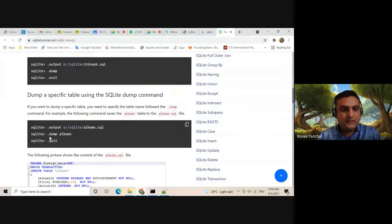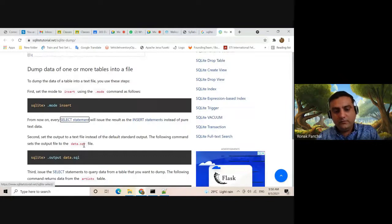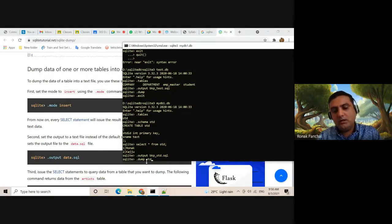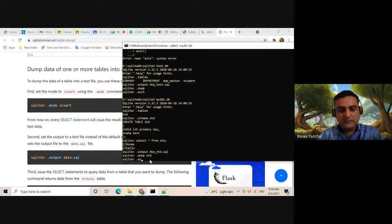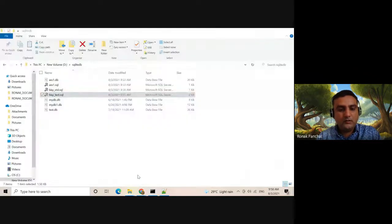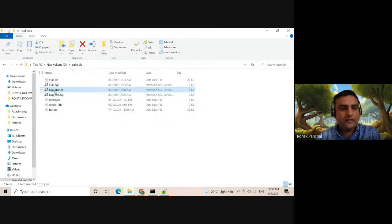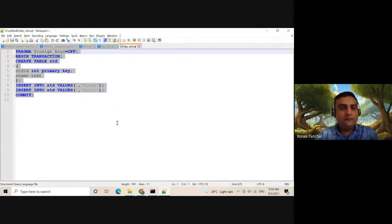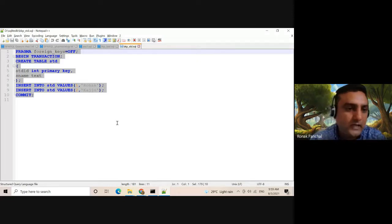The file is created. Now we can dump a specific record — a specific table. Use dot dump and specify the table name — our table name is std. Now enter and dot exit. We can check if our std table is dumped. Go to the file, open with Notepad++ — our table is dumped into this text file.